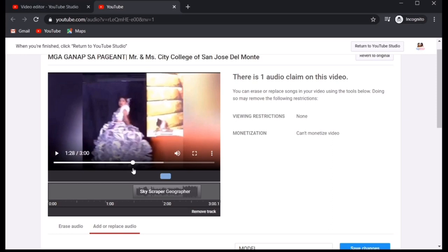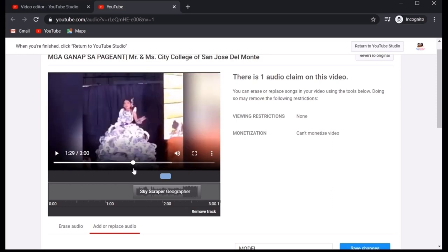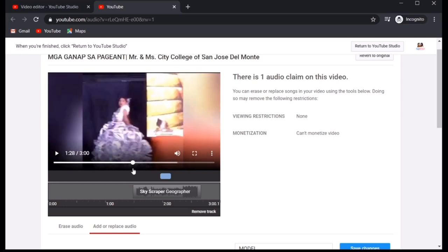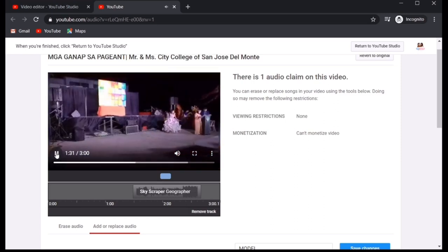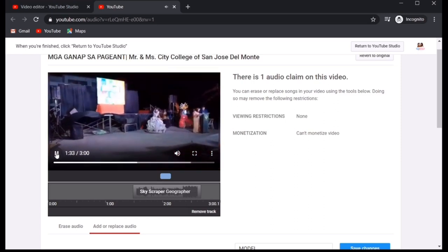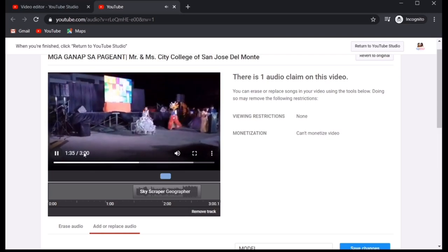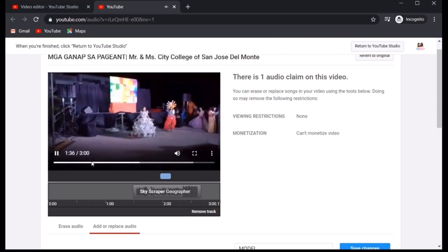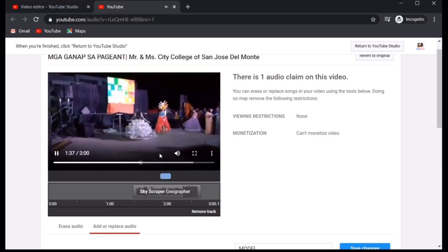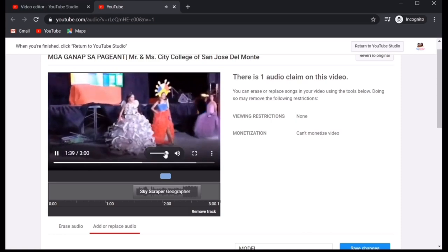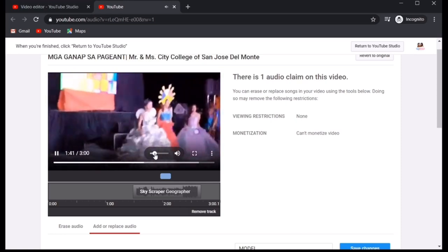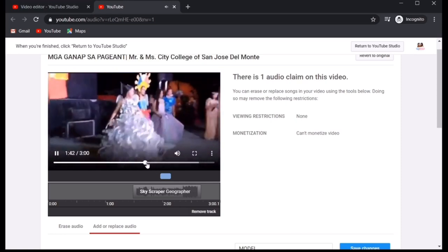So, para marinig mo yung replaced music ng skyscraper, go to 1.30. Or this one. Ayan. Narinig na natin sya.